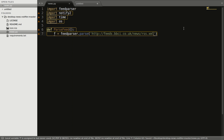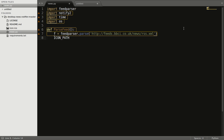So what feedparser.parse will do is it will parse the data and return it in dictionary form. I also want an icon to be displayed in the notification, so I am setting this path using the OS module, and the name of the image is icon.ico.